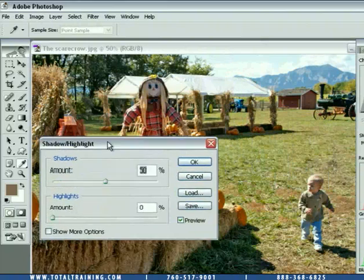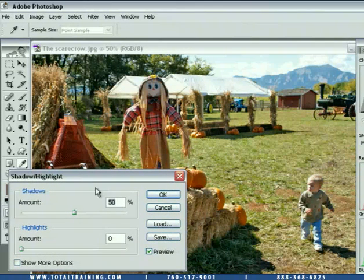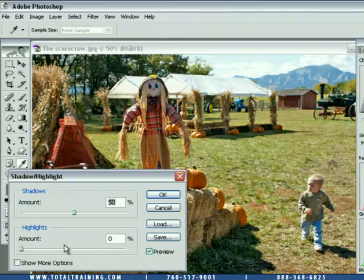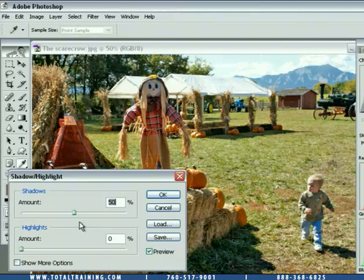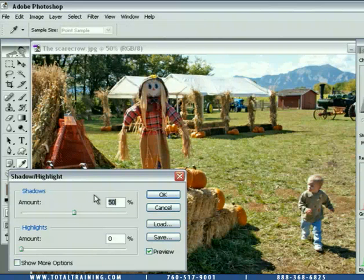By default, it wants to lighten your shadows and leave your highlights alone. This has been the default setting since Photoshop CS, which is where this command was introduced. Inside Photoshop CS2, you can also use the Shadow Highlight command inside CMYK images, something you couldn't do before.